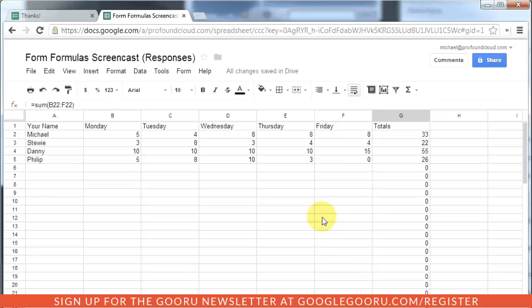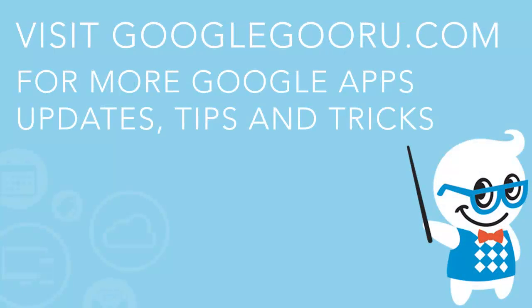So there you have a quick tip on Google Forms and how to use formulas in your spreadsheet results. Go ahead and look at the dots. Thank you.